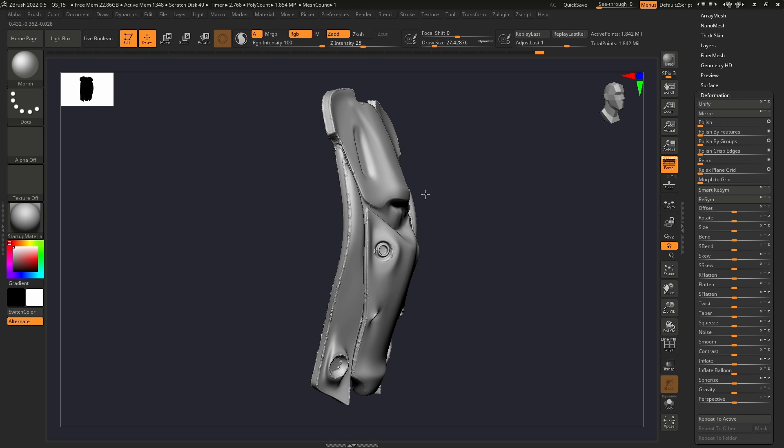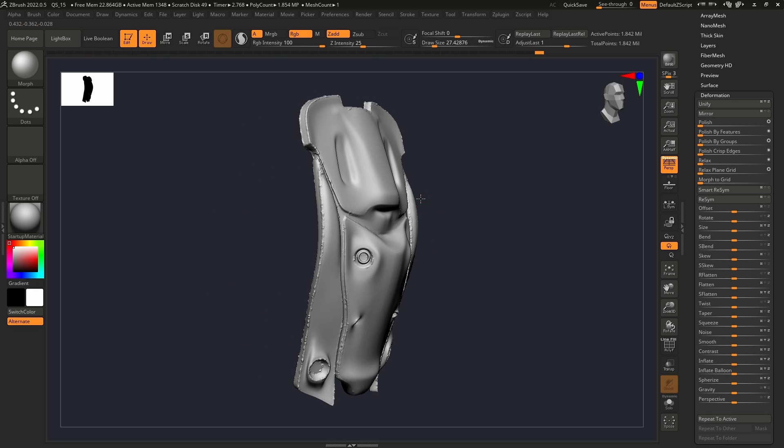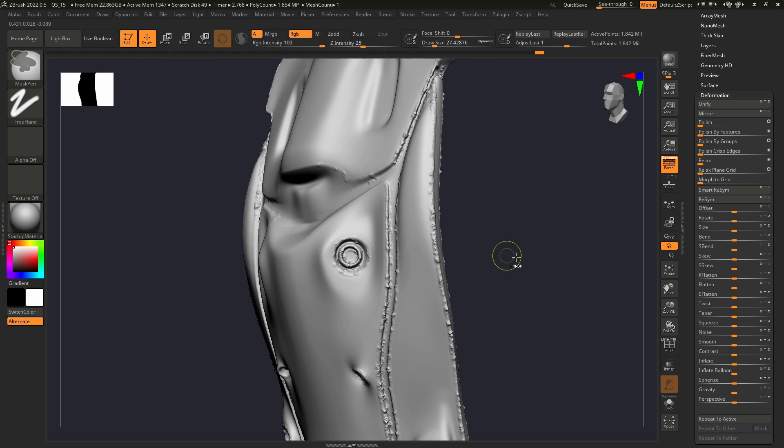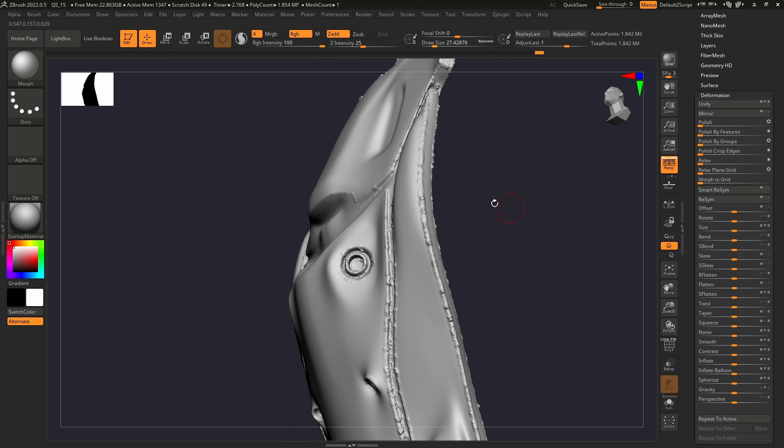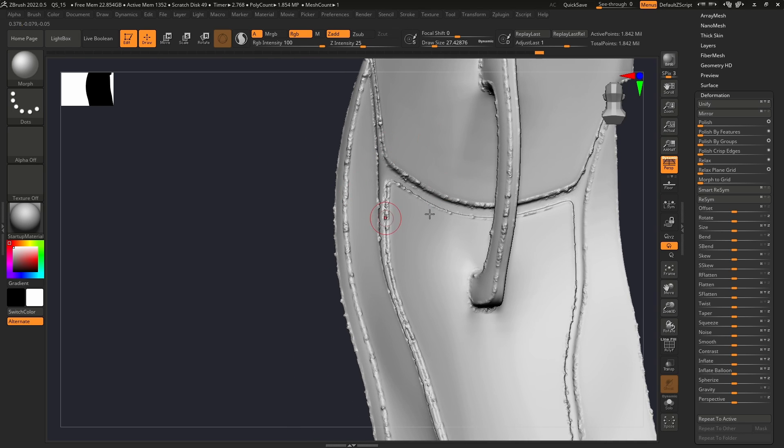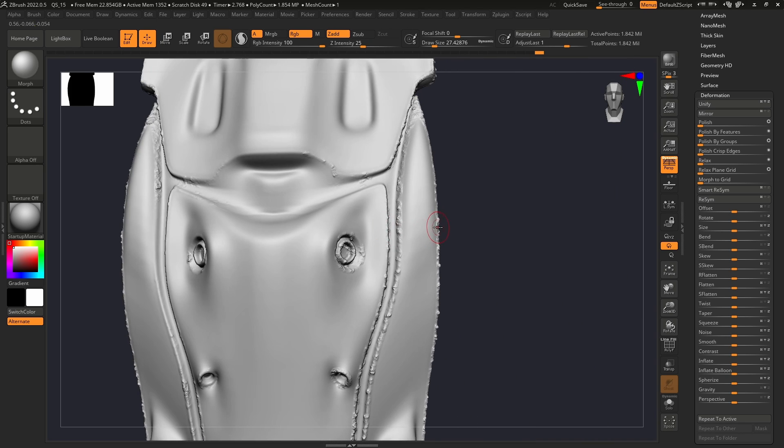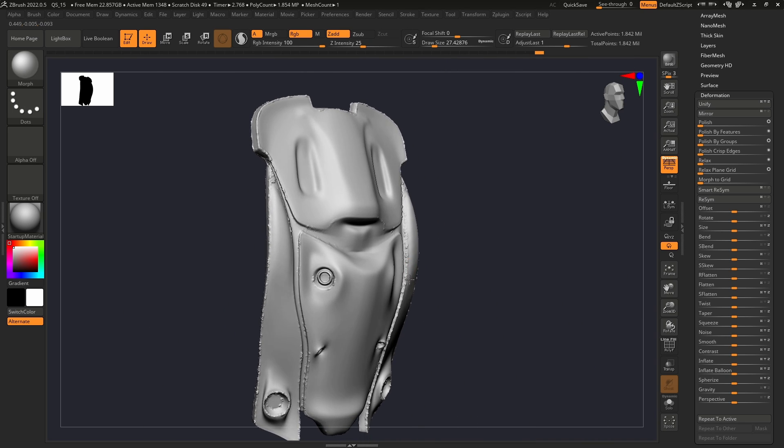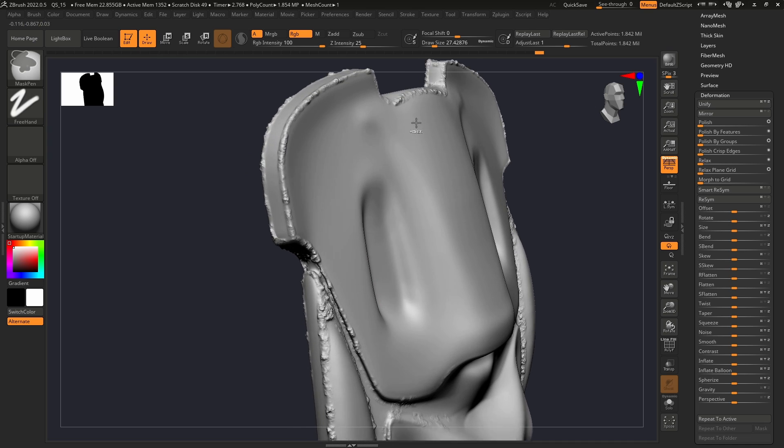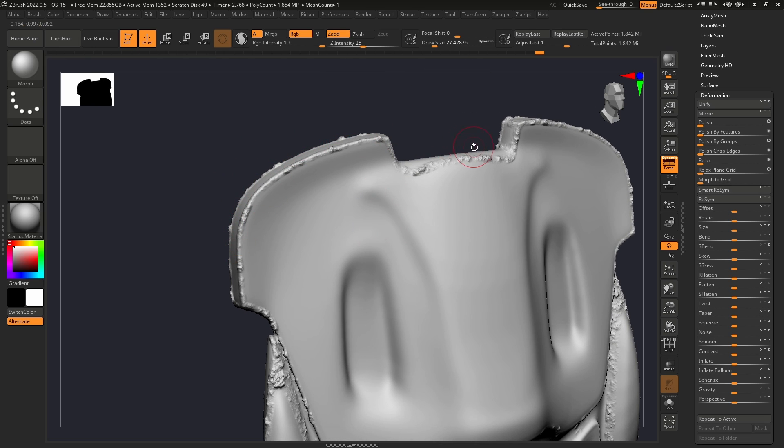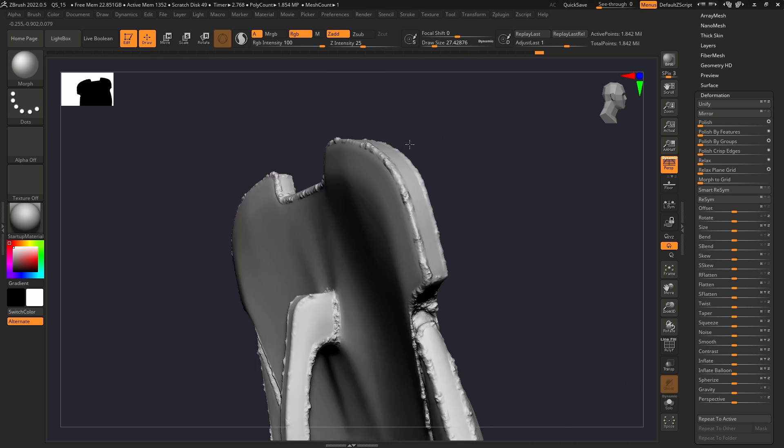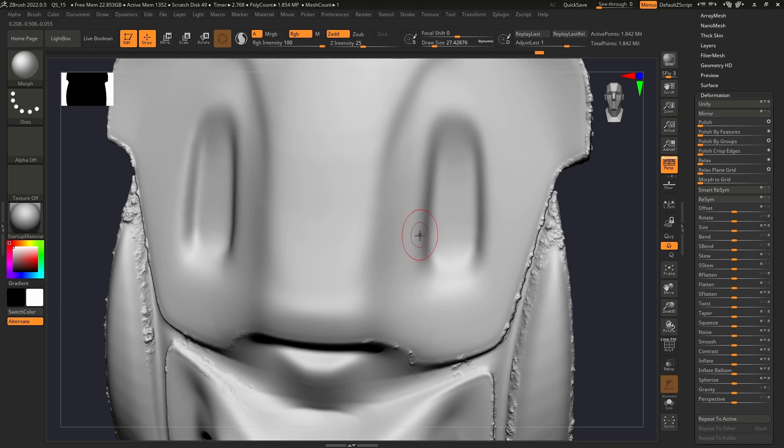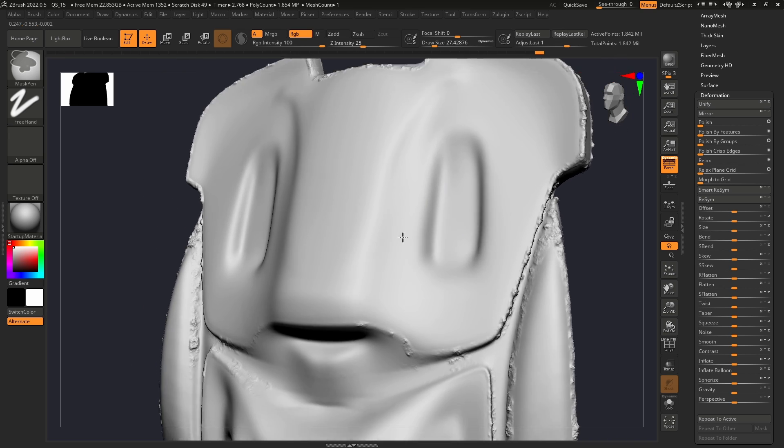So that is one of the ways you can add some edge wear in ZBrush. Of course, you should now take this and do some manual touch-up. But this is a very nice way to get some edge wear really quickly and easily into your models.